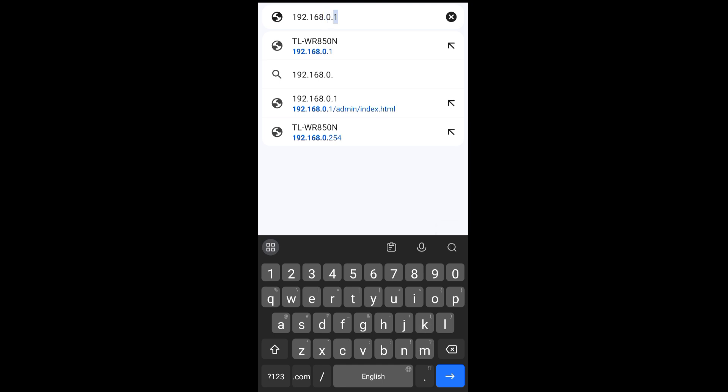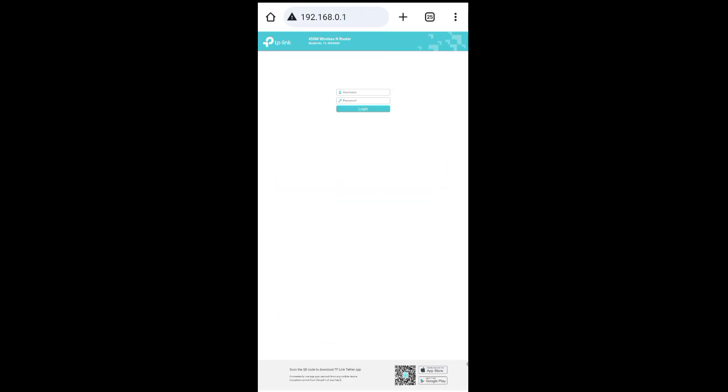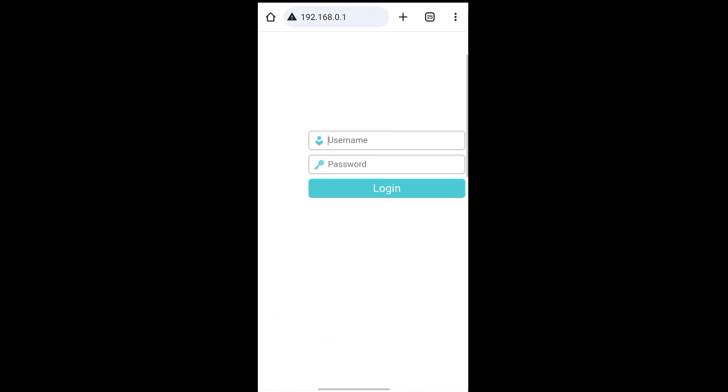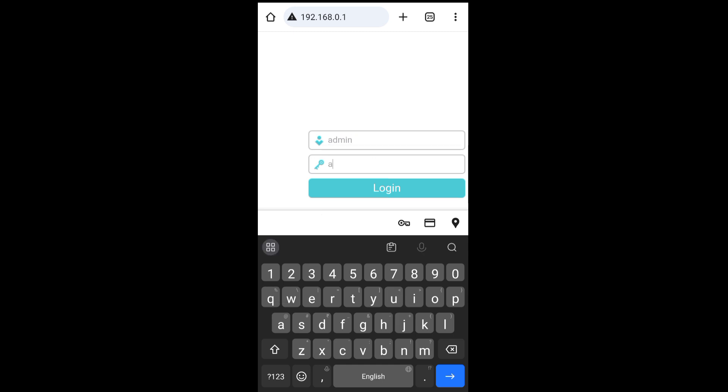Type the router login username: admin. The password is also admin. After typing, tap on login.